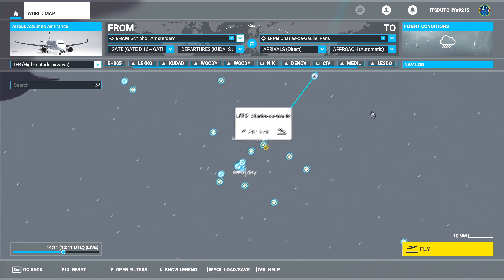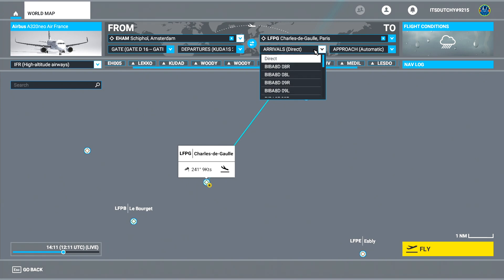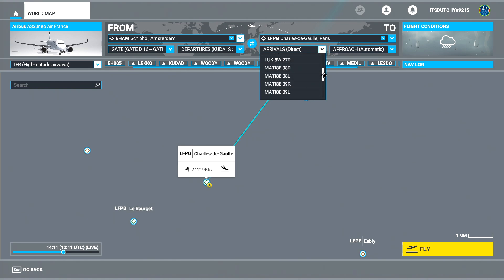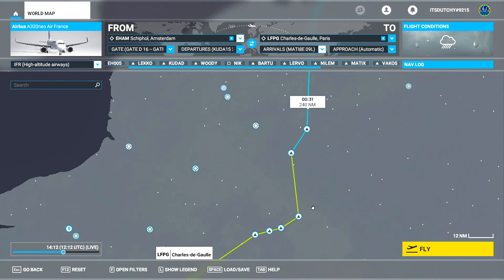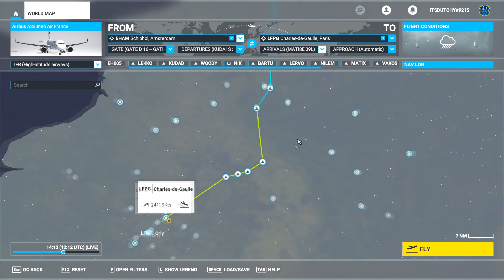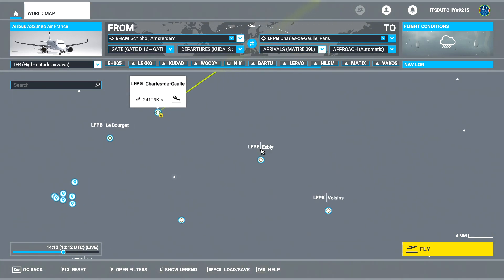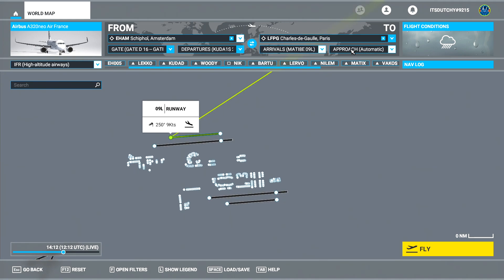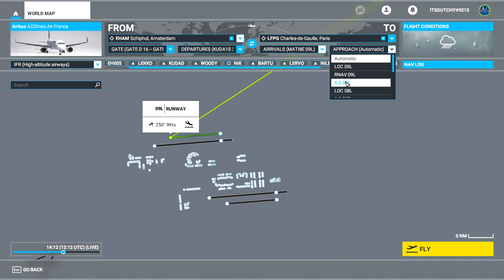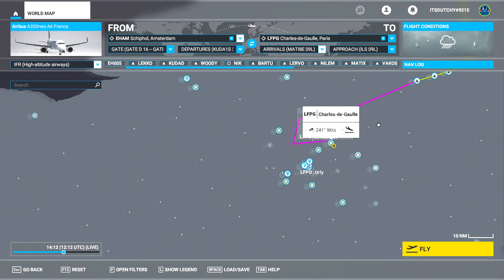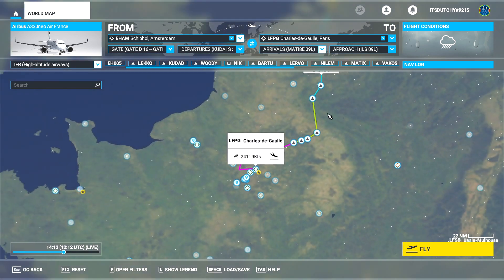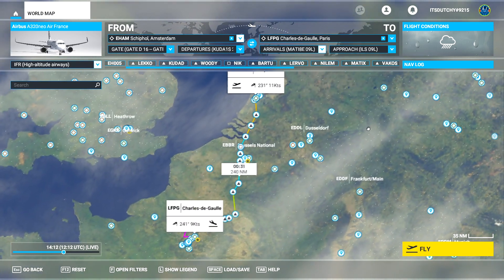We have our SID selected. Now we're going to select our arrival into runway 09 Left. The arrival is the MATI 8 ECHO arrival for 09 Left — click on that. As you can see, the arrival has changed; the yellow line is now your arrival. Then select how you want to arrive: a LOC arrival, RNAV arrival, or ILS arrival. For this purpose, I'll go with the ILS arrival, which is the most regular one. The ILS arrival is now selected.